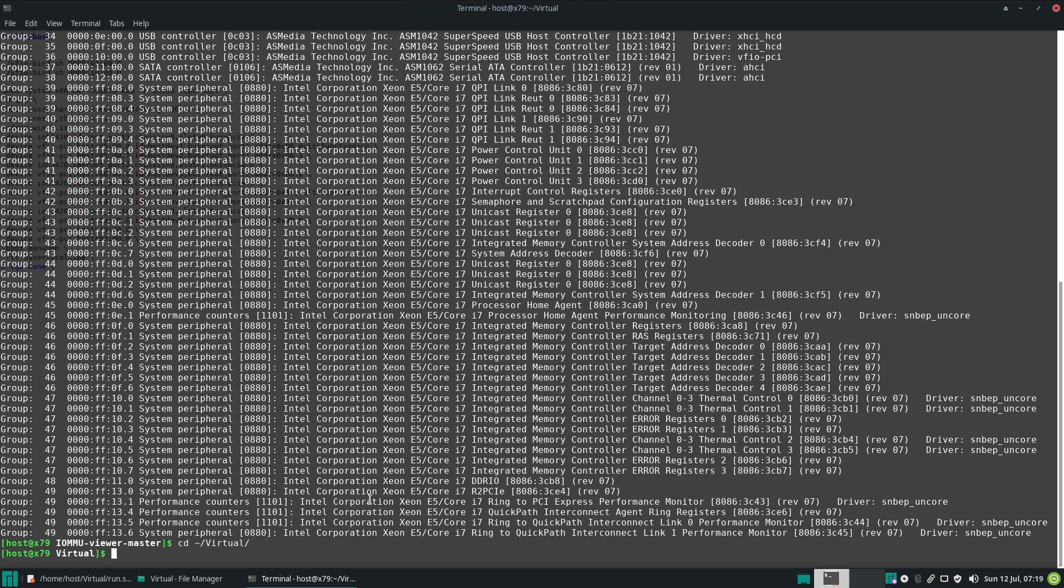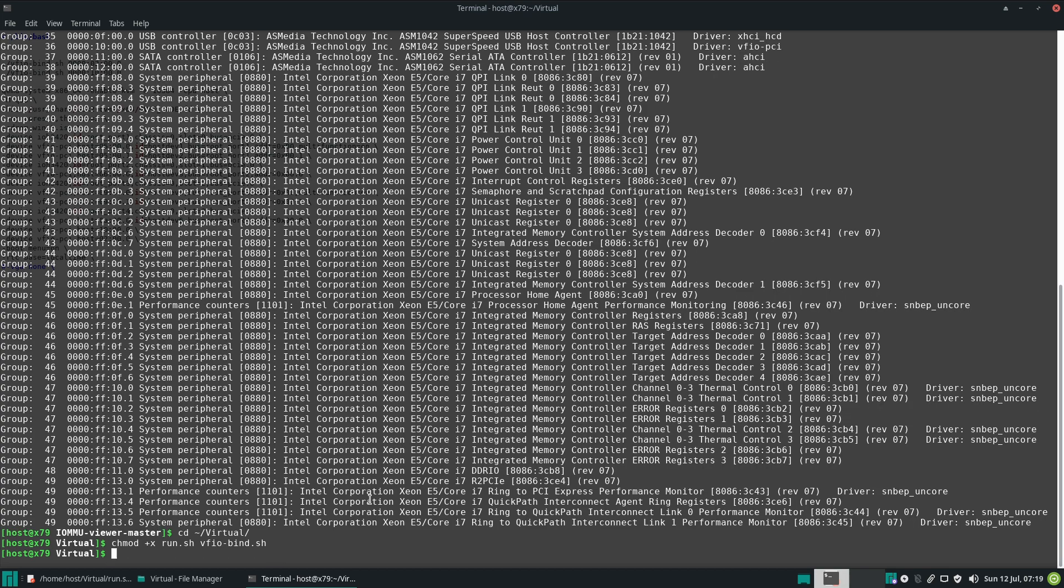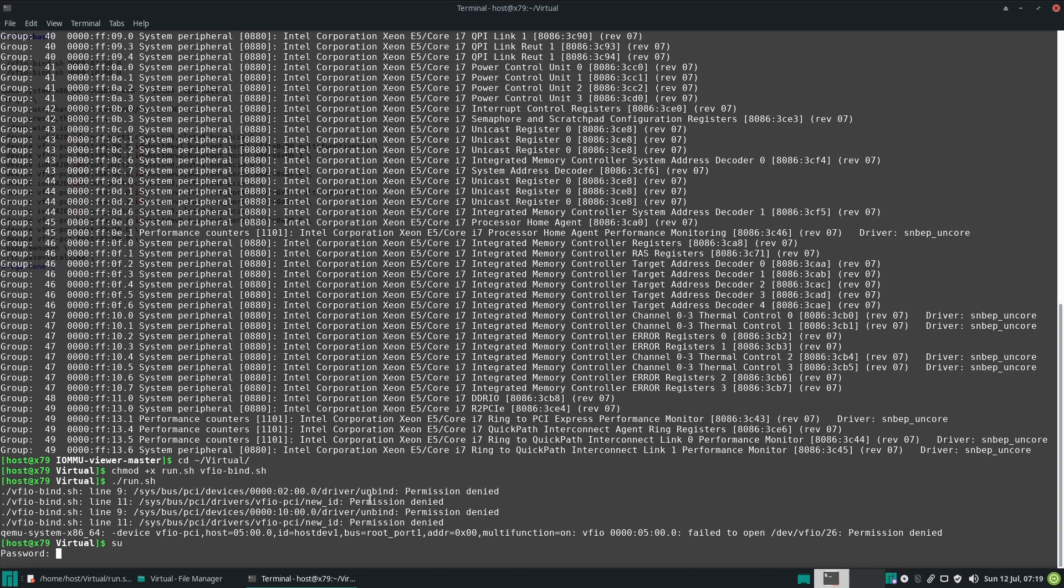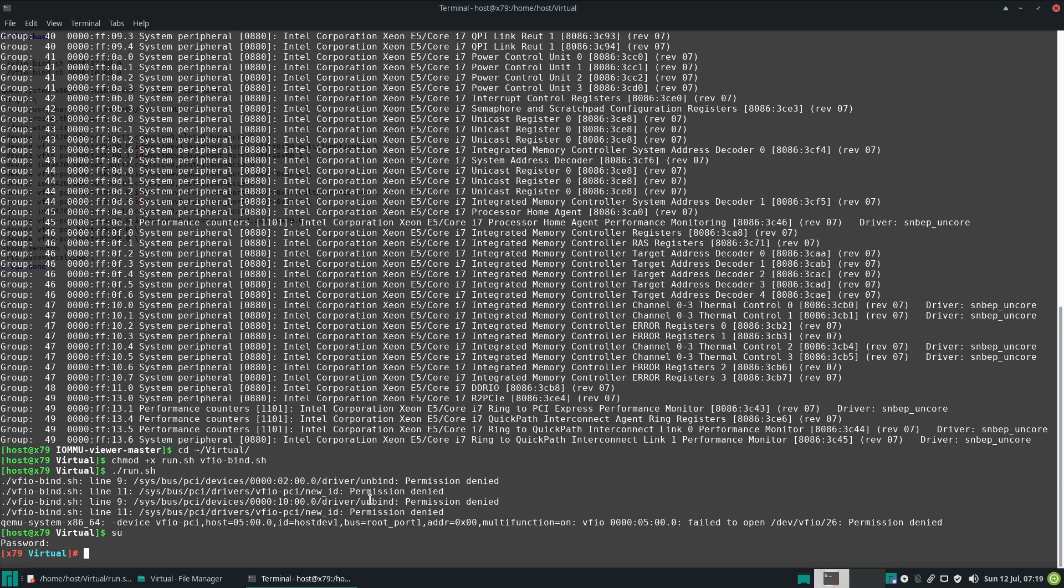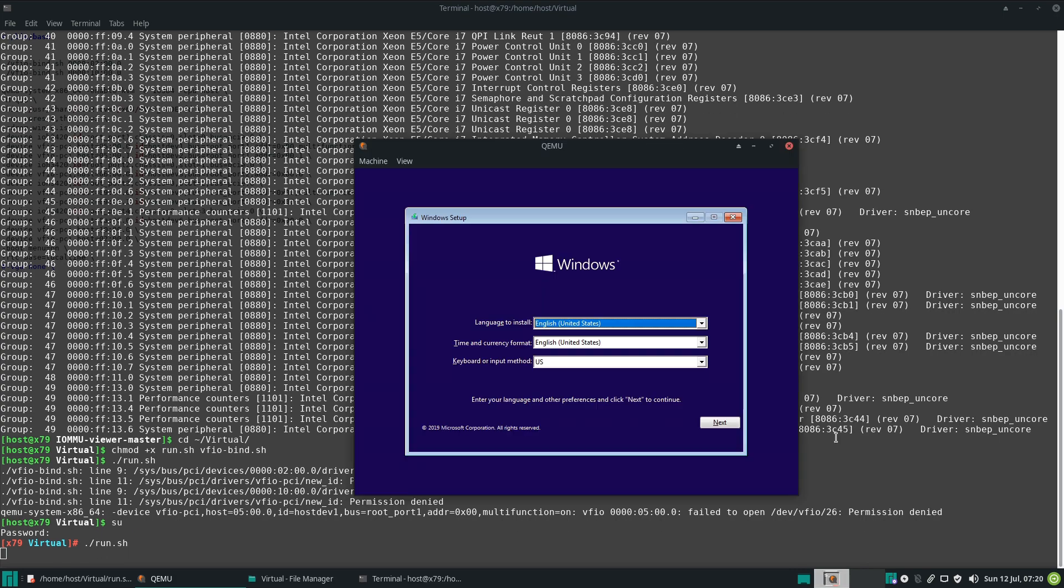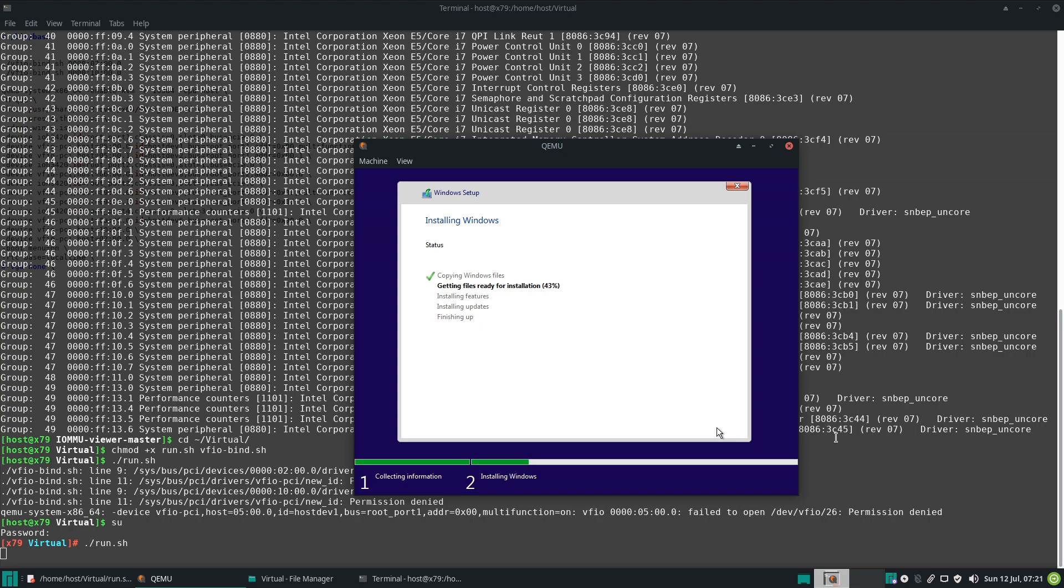Let's change directory to... It's under virtual. And let's make it executable. Chmod plus X. And run. And VFIO bind. And let's run it. Oh. Super user. And let's run it now. It will take a bit to start.